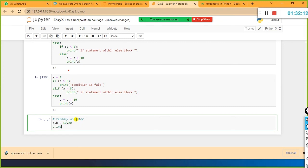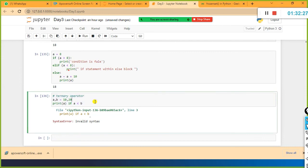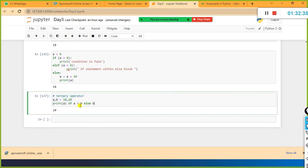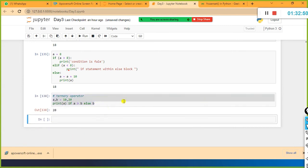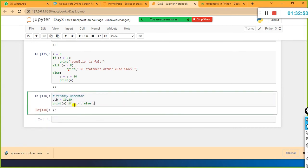For example: print(a if a > b else b). Here a = 10, b = 20. The condition fails - 10 is not greater than 20. Hence the control comes to the else part and prints b, which is 20. This is a much more simplified version than writing a separate if-else block. The ternary operator is also called conditional expressions - you want to evaluate something based on a condition.